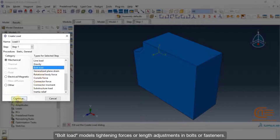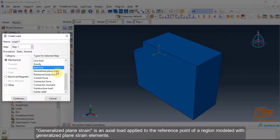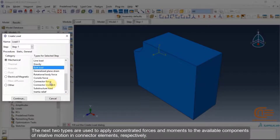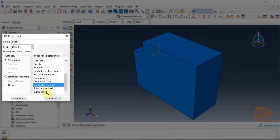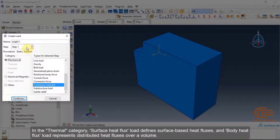Bolt load models tightening forces or length adjustments in bolts or fasteners. Generalized plane strain is an actual load applied to the reference point of a region modeled with generalized plane strain elements. The next two types apply concentrated forces and moments to the available components of relative motion in connector elements. In the thermal category, surface heat flux load defines surface-based heat fluxes, and body heat flux load represents distributed heat fluxes over a volume.